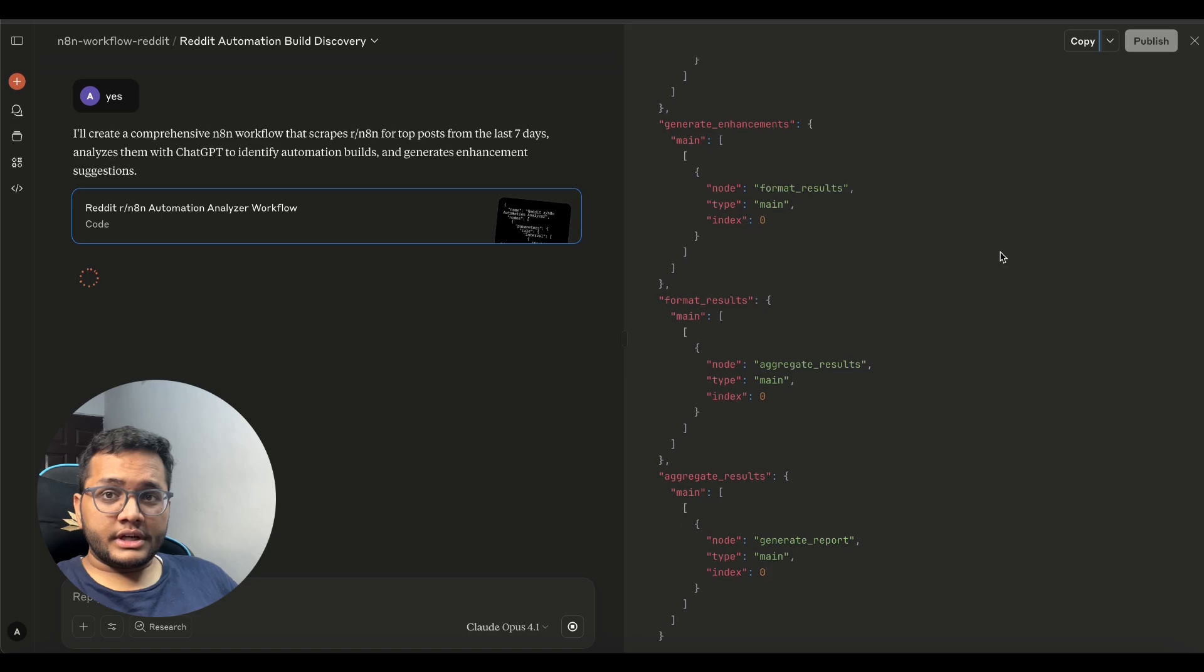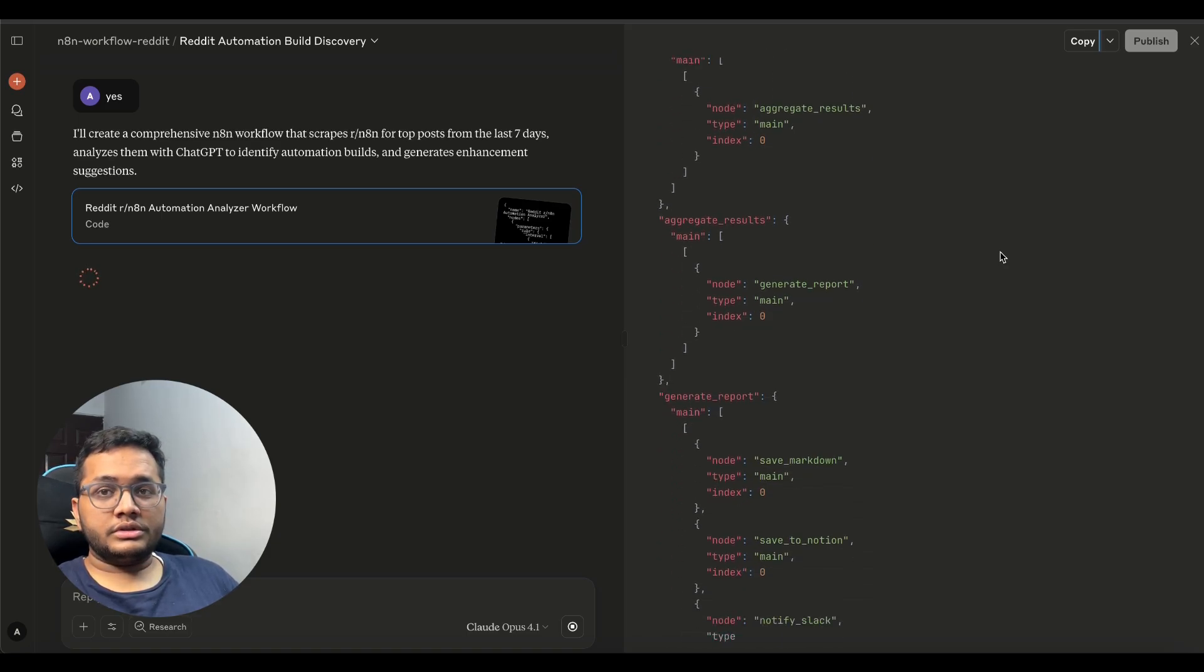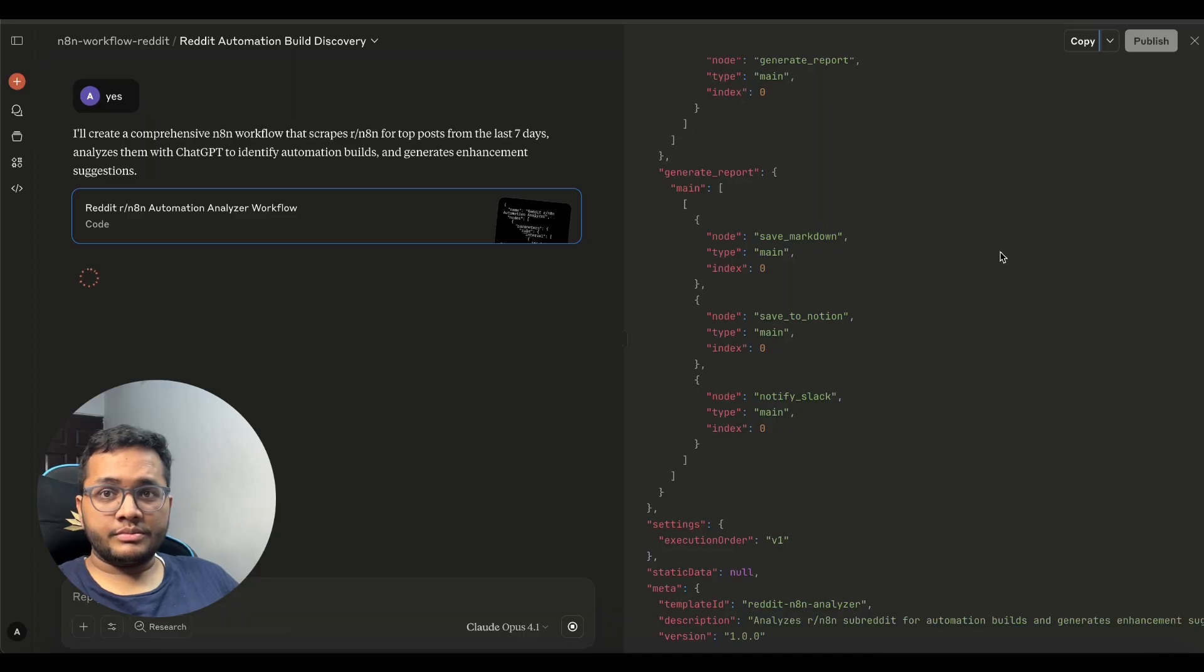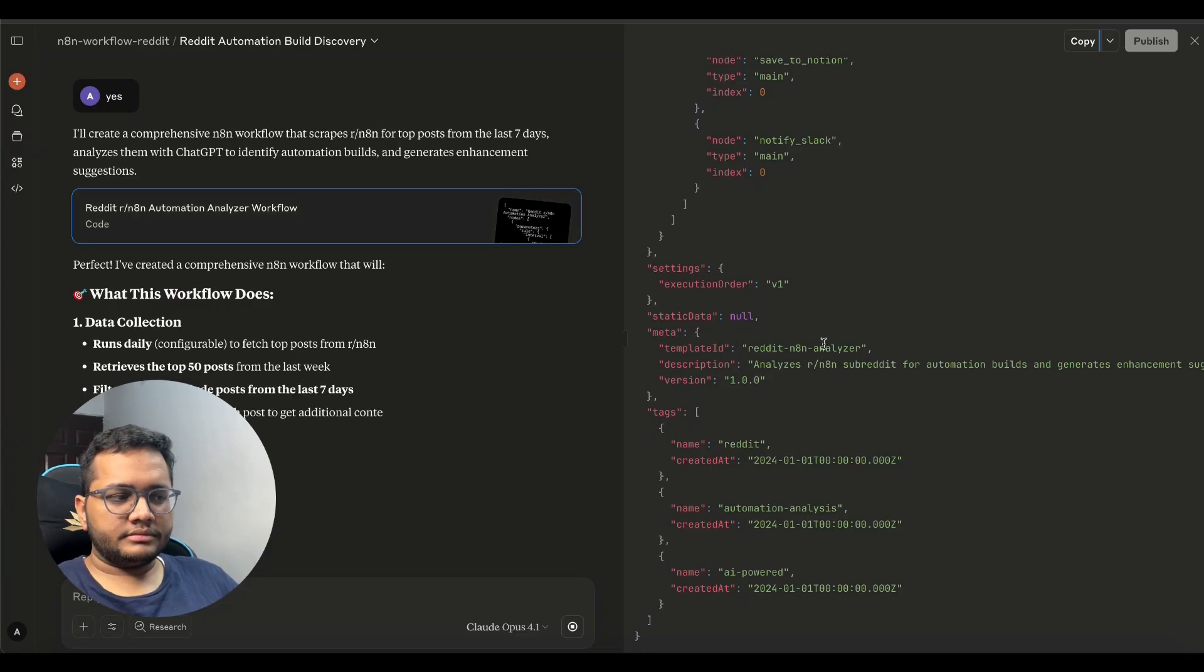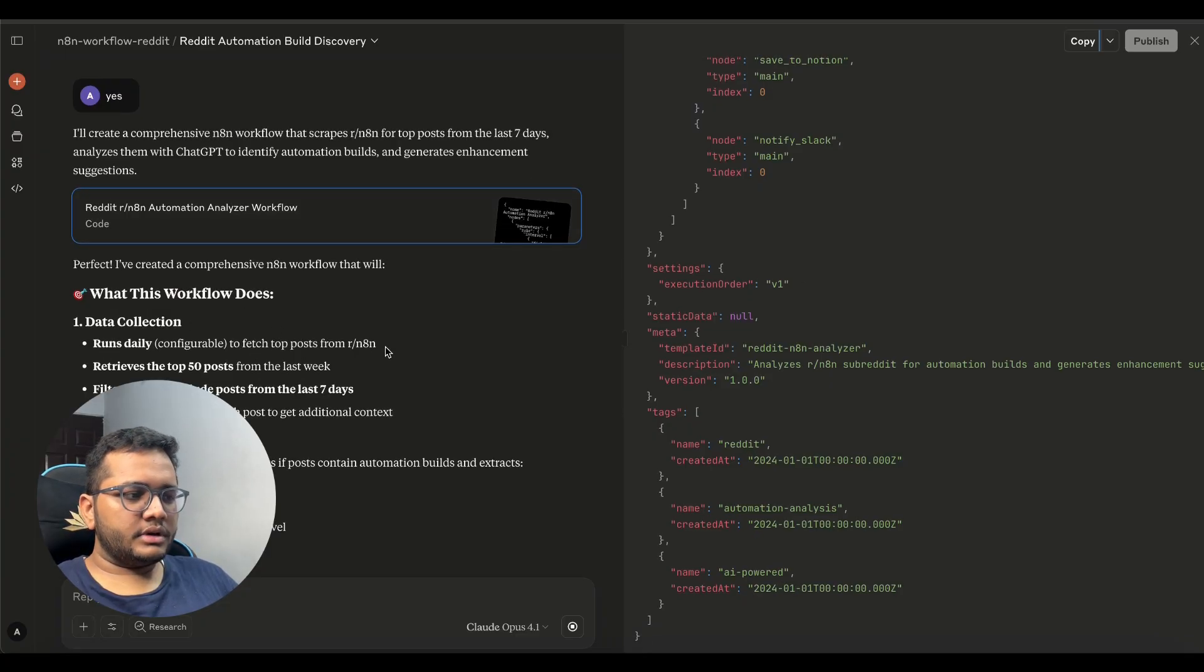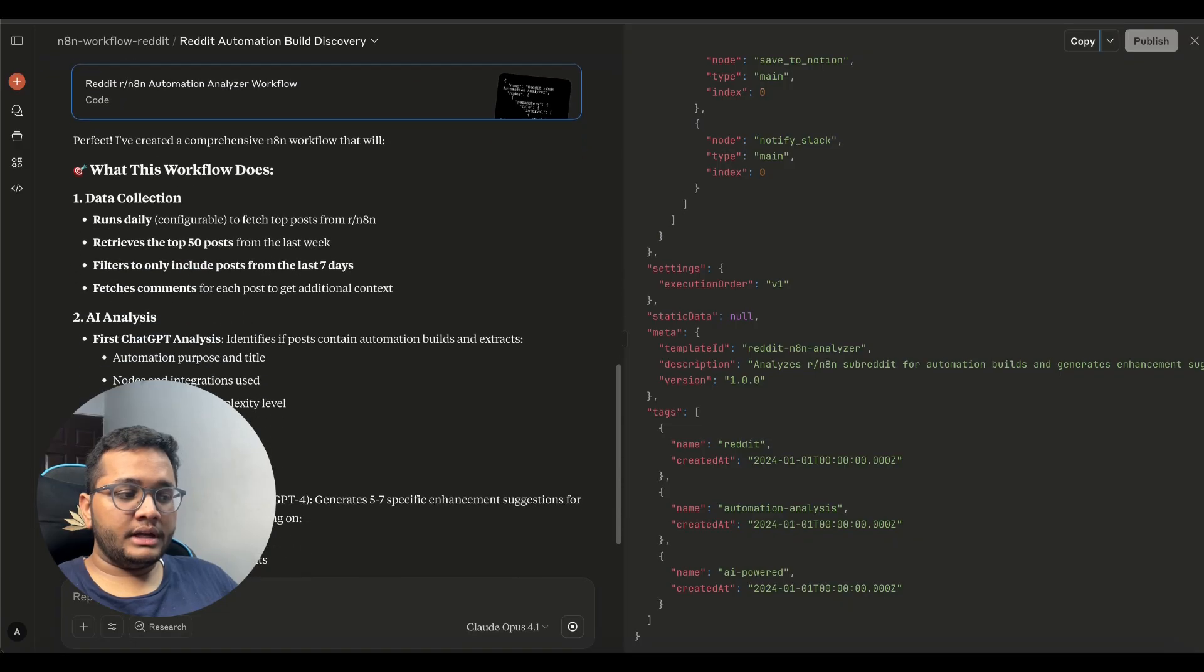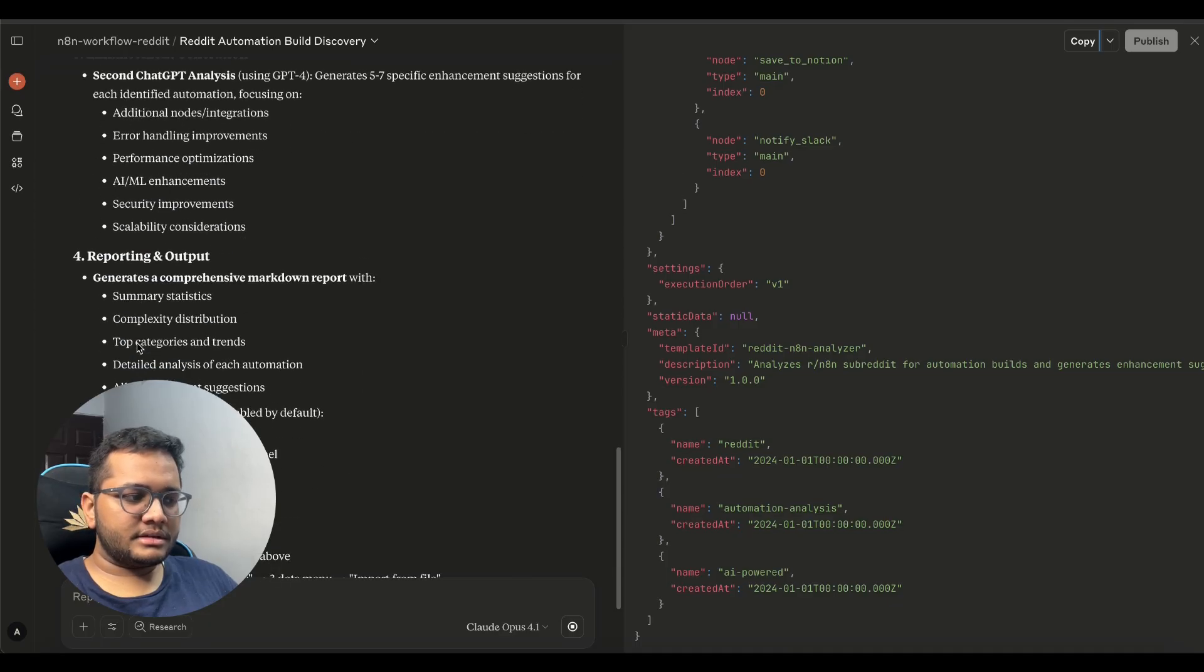Otherwise if you'll check out different models I've tried cursor also Claude also chat gpt also but Claude specifically if you're using for coding then this is the best model that has been there as per my experience. So you can see the workflow has been created already so what this workflow does it runs a daily to fetch top posts from the subreddit retrieves top 50 posts from the last week filters to only include posts from the last seven days fetches comments from each post to get additional context first strategy analysis is done then enhancement generation is done like second strategy analysis done.